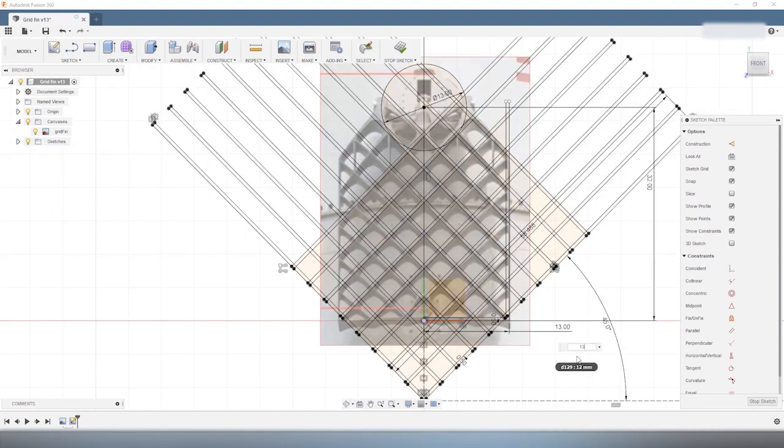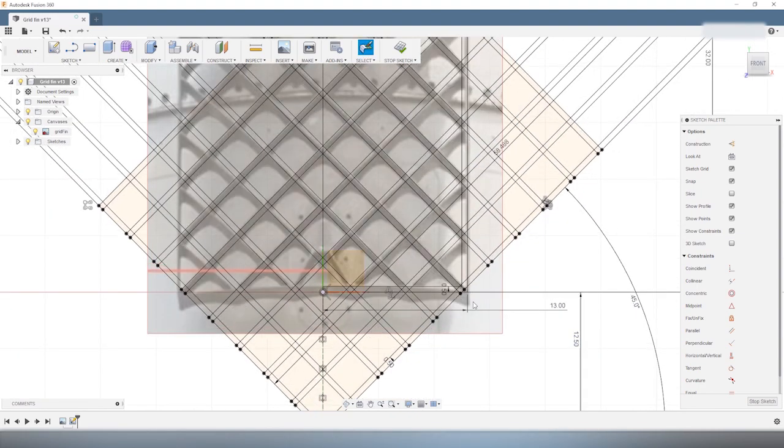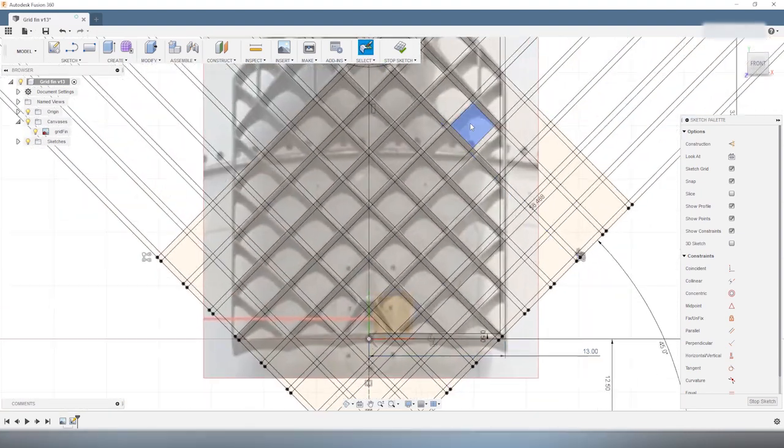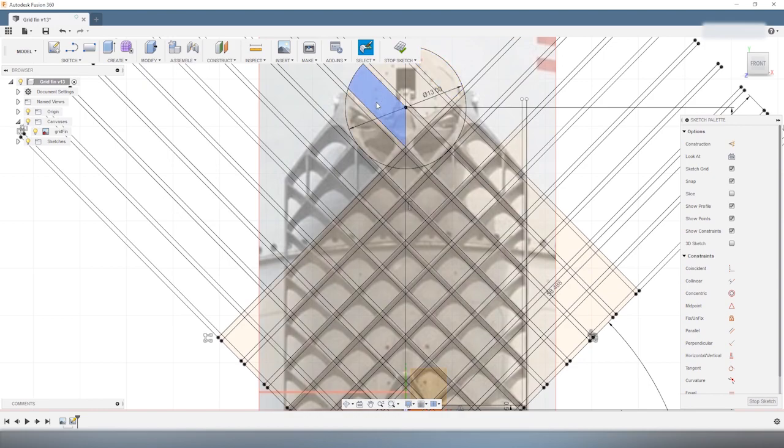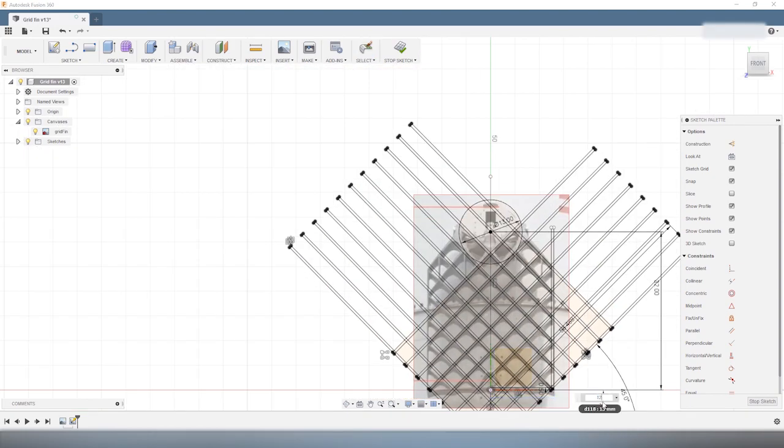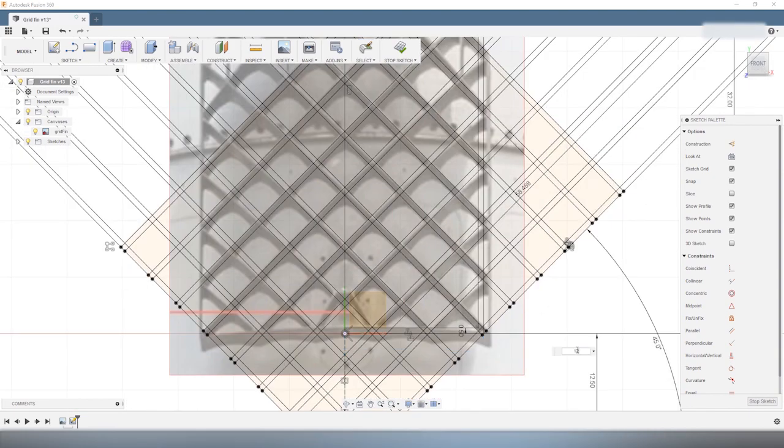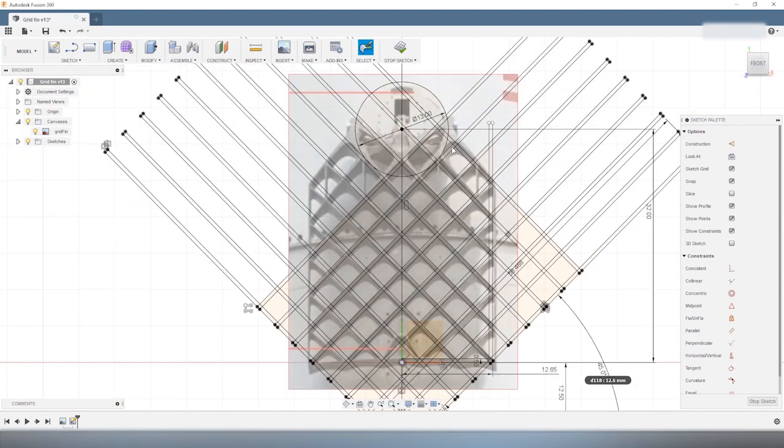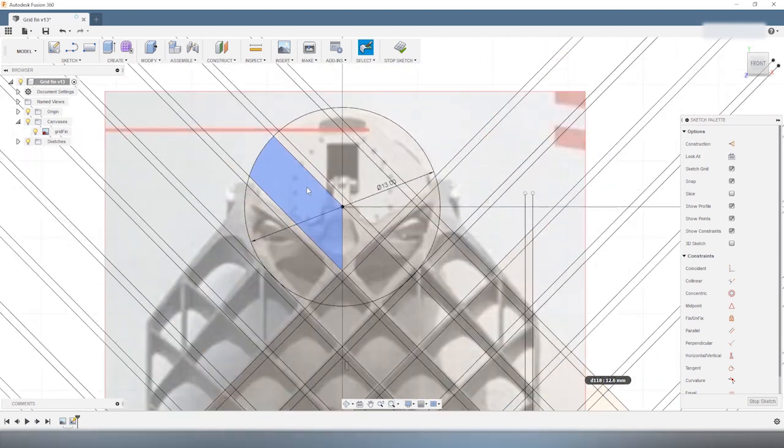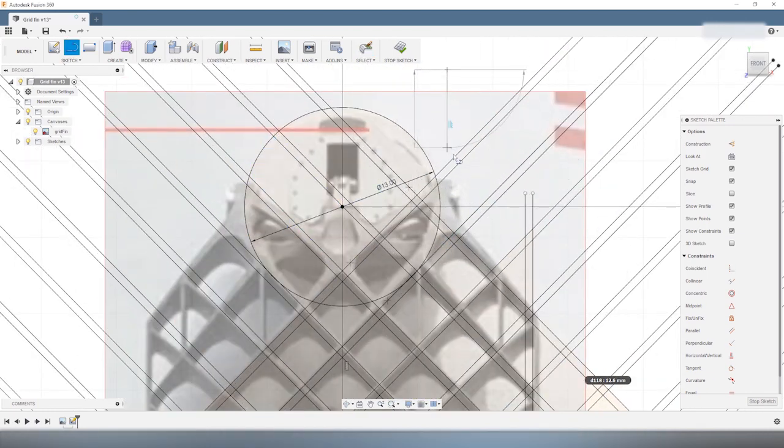So once I have the lattice structure in place, I add the contour of the fin. Then I add a circle in the center to create the hub of the fin.